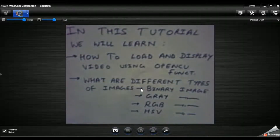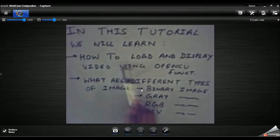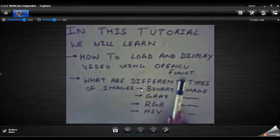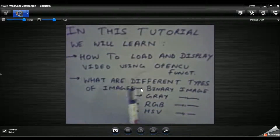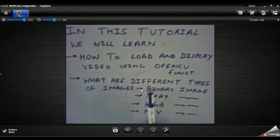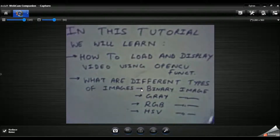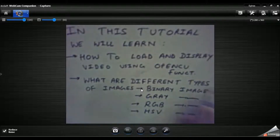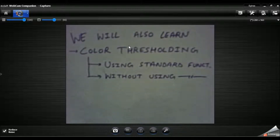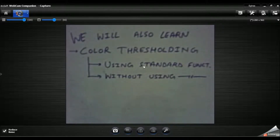In this tutorial, we will learn how to load and display a video file using OpenCV functions and what are the different types of images - that is binary image, gray image, RGB image, and HSV image. We will also look at the arrangement of pixels and the meaning of their intensity values in all these types of images. We will also learn one of the most important concepts in image processing, that is color thresholding, using a standard function and without using standard OpenCV.